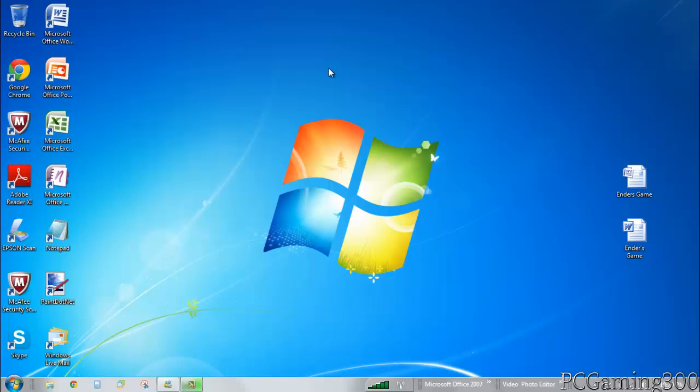What is up guys, this is PC Gaming 300 back for another tutorial. In this tutorial, I'm going to be showing you how to upgrade the amount of RAM you have on your computer for completely free. This is completely legal; Microsoft allows you to do this. It requires no downloads, nothing from the internet. You can do this all even if you have no internet.